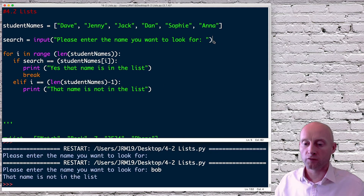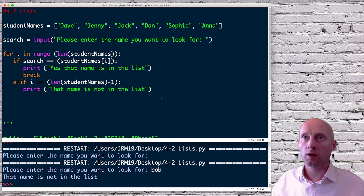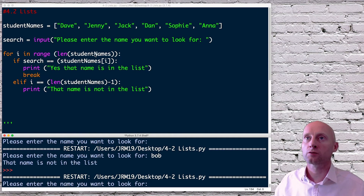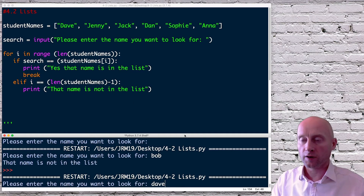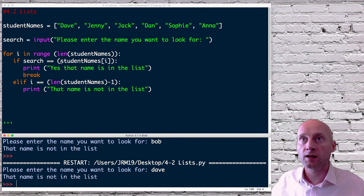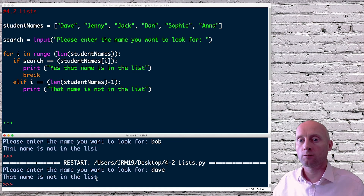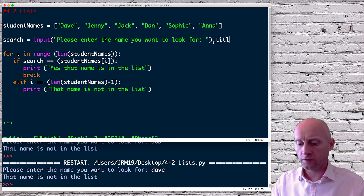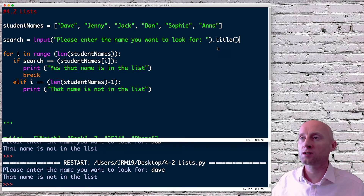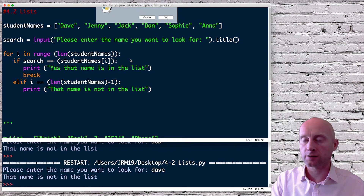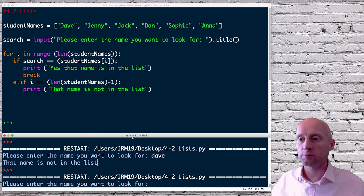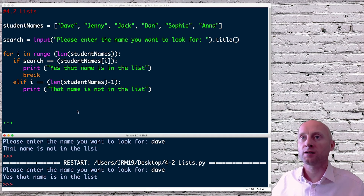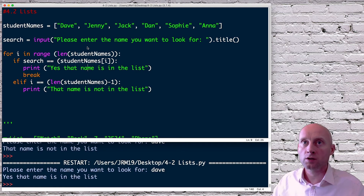Next, let's handle the user typing something unexpected. If I type 'dave' in lowercase, the list uses title case — each word starts with an uppercase letter — so 'dave' doesn't match 'Dave'. To fix this, I can convert the user's input to title case. Now if I type 'dave' with a lowercase d and press enter: 'Yes, that name is in the list'.